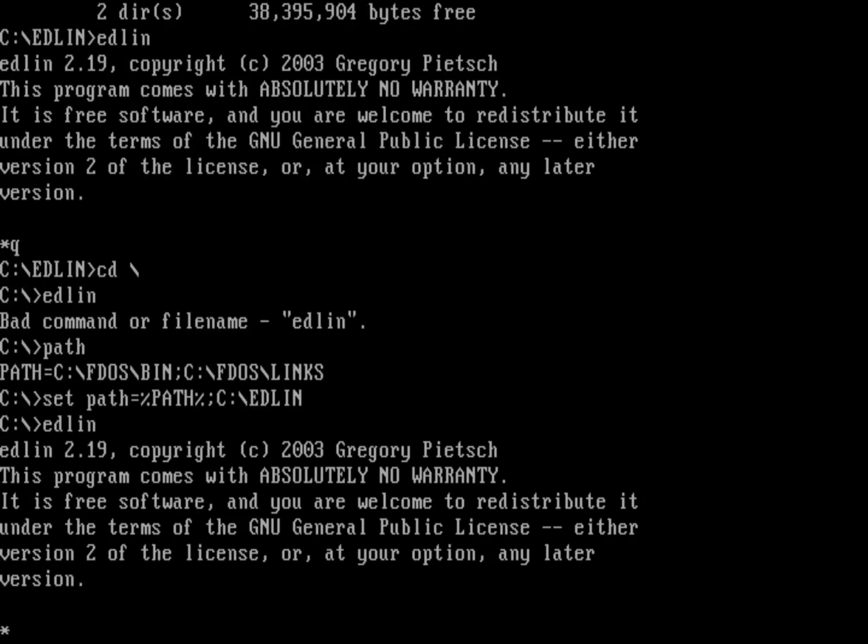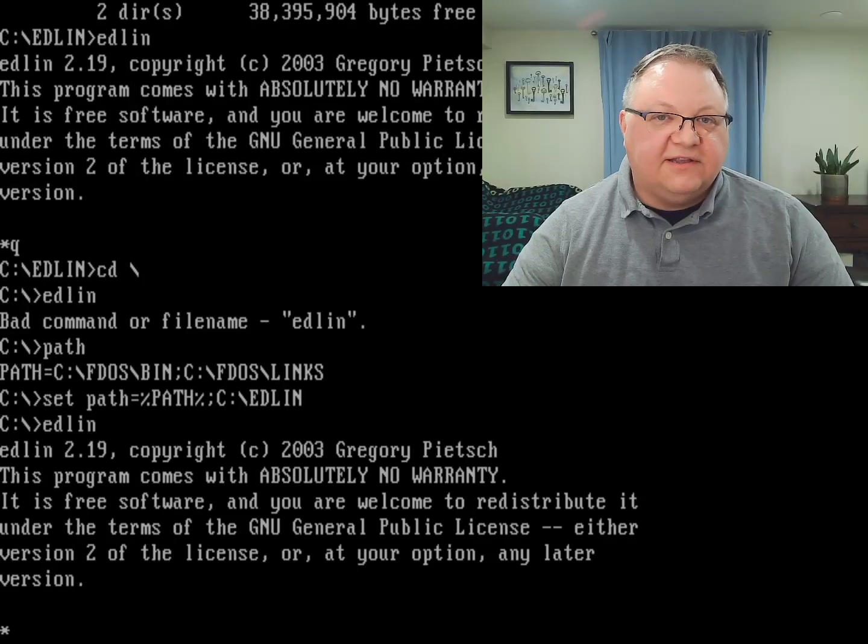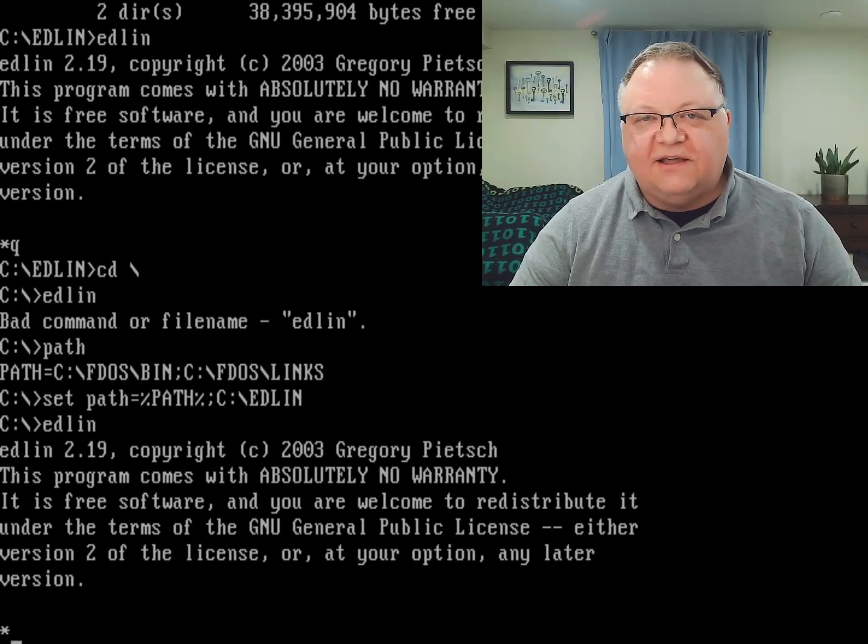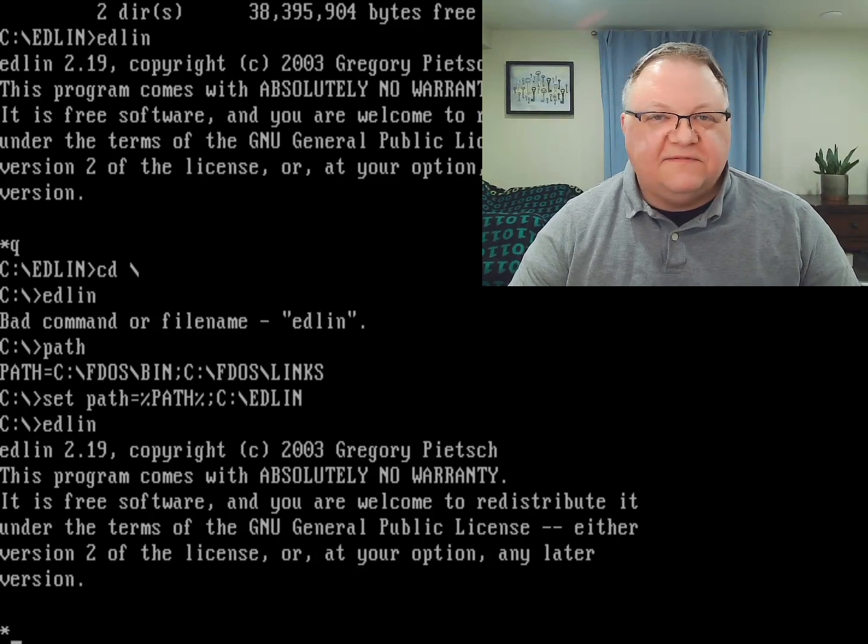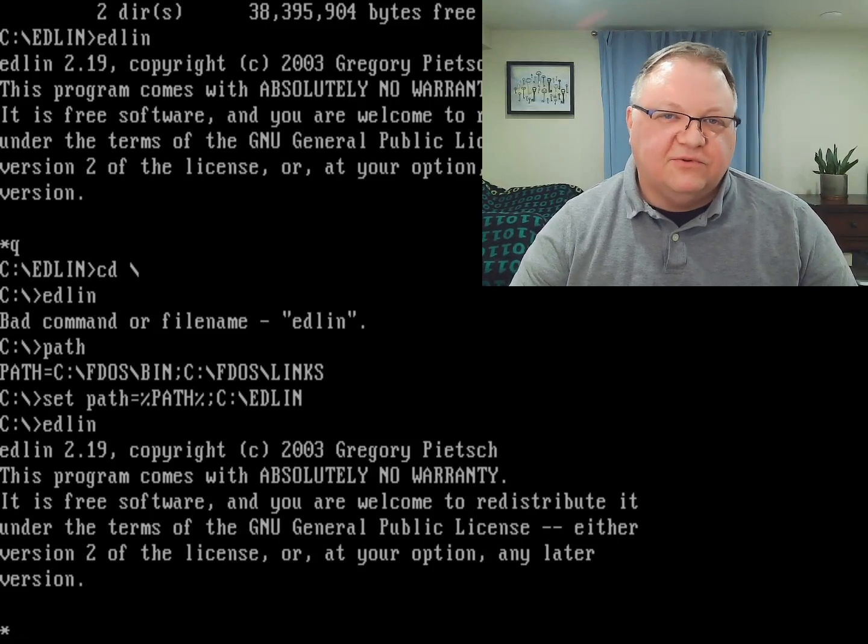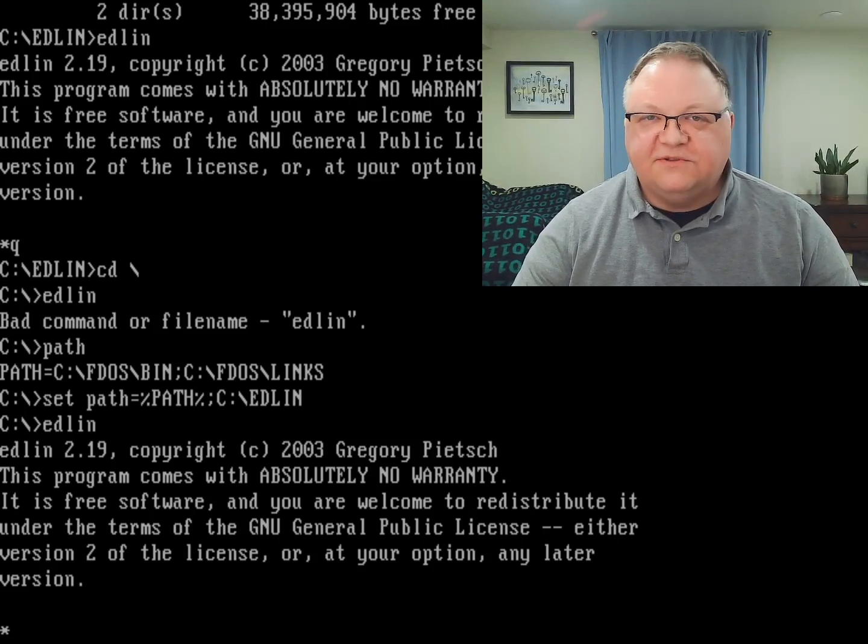And so that's a quick way that you can install another application on FreeDOS, even if it's not something you can install through the FDimples program.